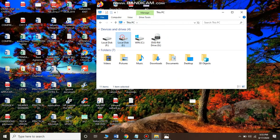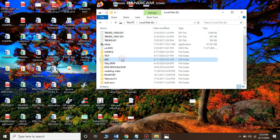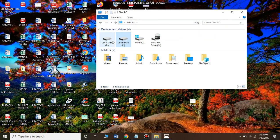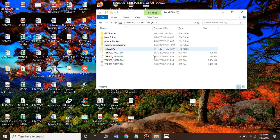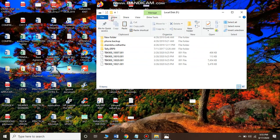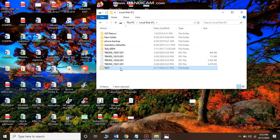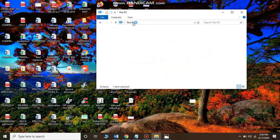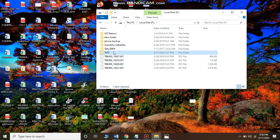Now we will talk about copying. Copying means creating a duplicate copy. Let's say I have a folder called Test and I want to copy it to another drive — remember, I'm not moving it, I'm copying it. Single-click on the folder, go to the Home tab, and select Copy. Then go to the drive where you want to paste it, go to Home, select Paste, and the folder appears. Now the Test folder is present in both drives.